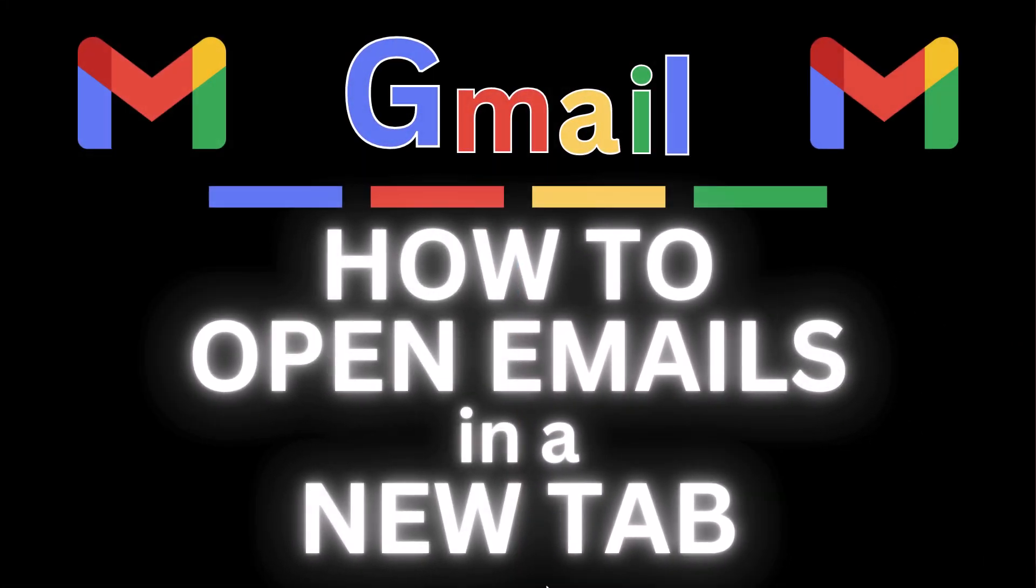This is going to be a video tutorial on how to open emails in a new tab on Gmail. I will be using the Chrome web browser on a desktop PC for this. Let me jump over to my browser here.